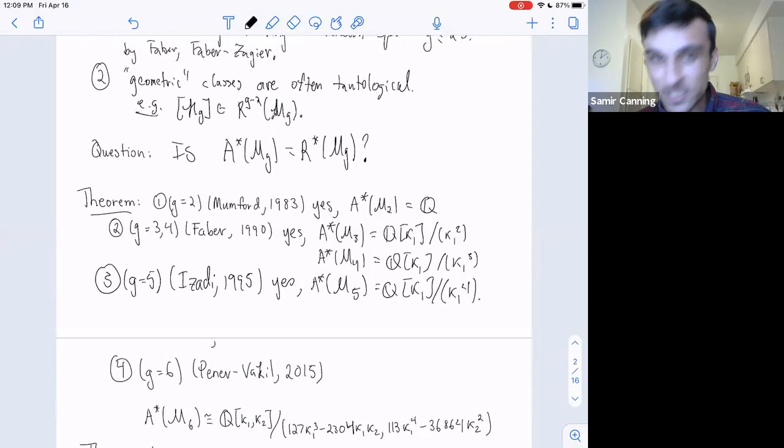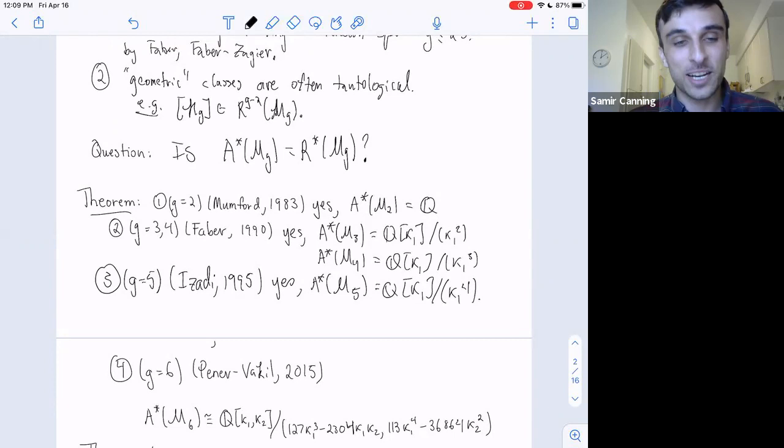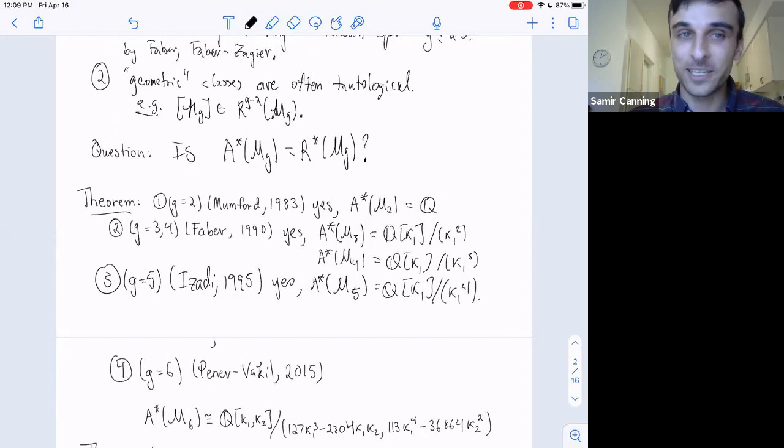In 2015, Penev-Vakil showed that the Chow ring is in fact still tautological in genus six, and here are the relations. They're a little more complicated but not that much more complicated.